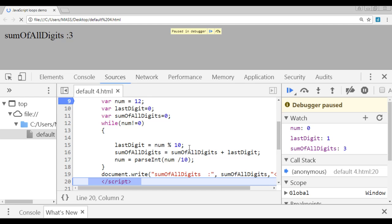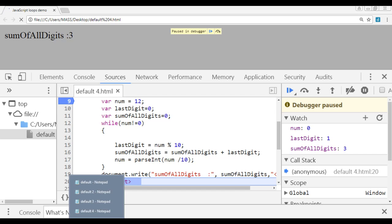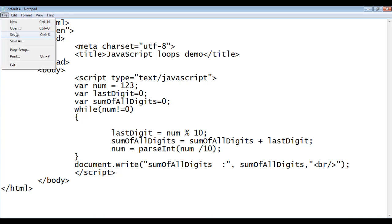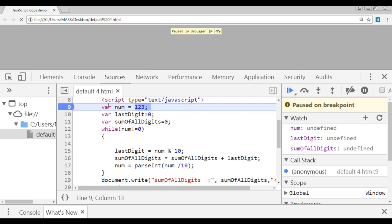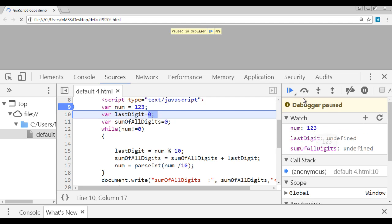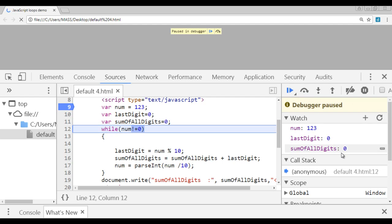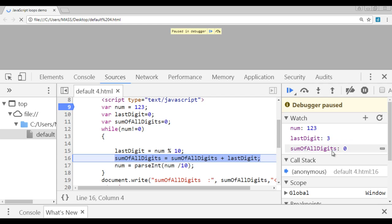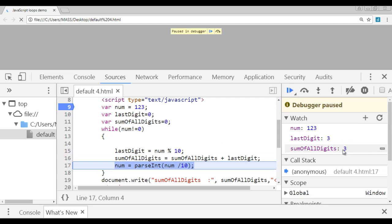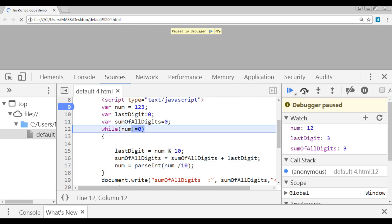That depends on the number of digits in the given number. Now let me change the value to 123. I save and refresh in the browser. The program execution is paused on line 9; num, last digit, and sum of all digits are all undefined. Step over: num is 123, last digit is 0, sum of all digits is 0. The condition checks whether 123 is not equal to 0 — yes, it's true. Control goes inside. 123 mod 10 gives 3 in last digit. That 3 is added to sum of all digits: 0 plus 3 is 3. Then 123 divided by 10 is 12.3; parseInt stores 12 in num.